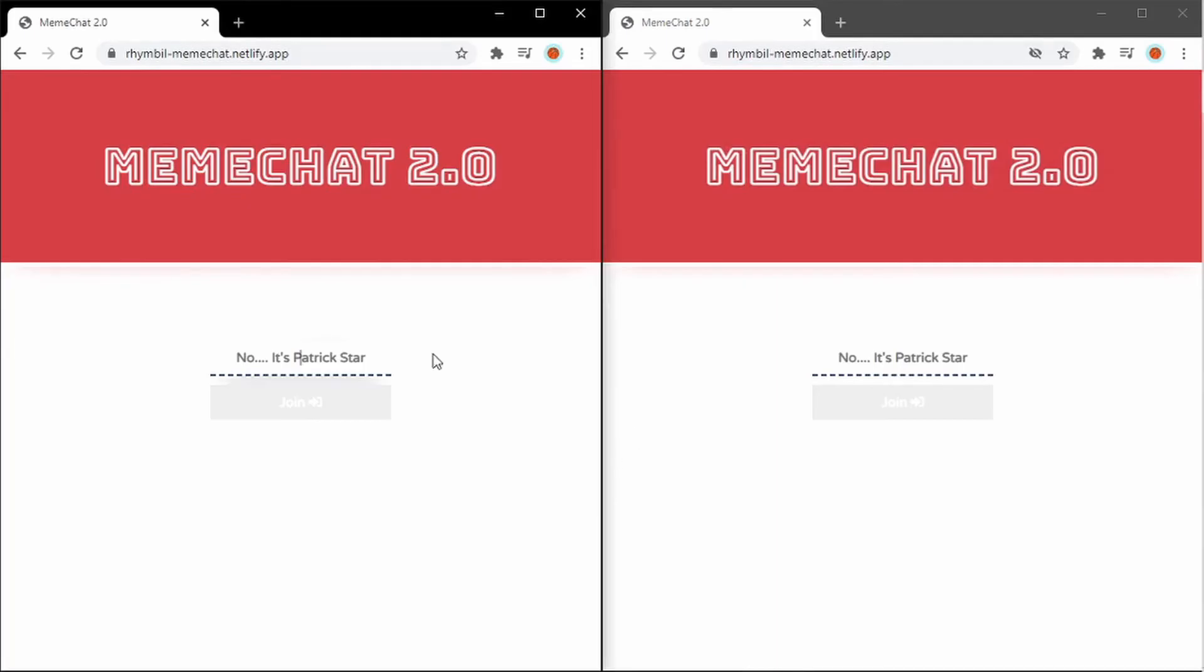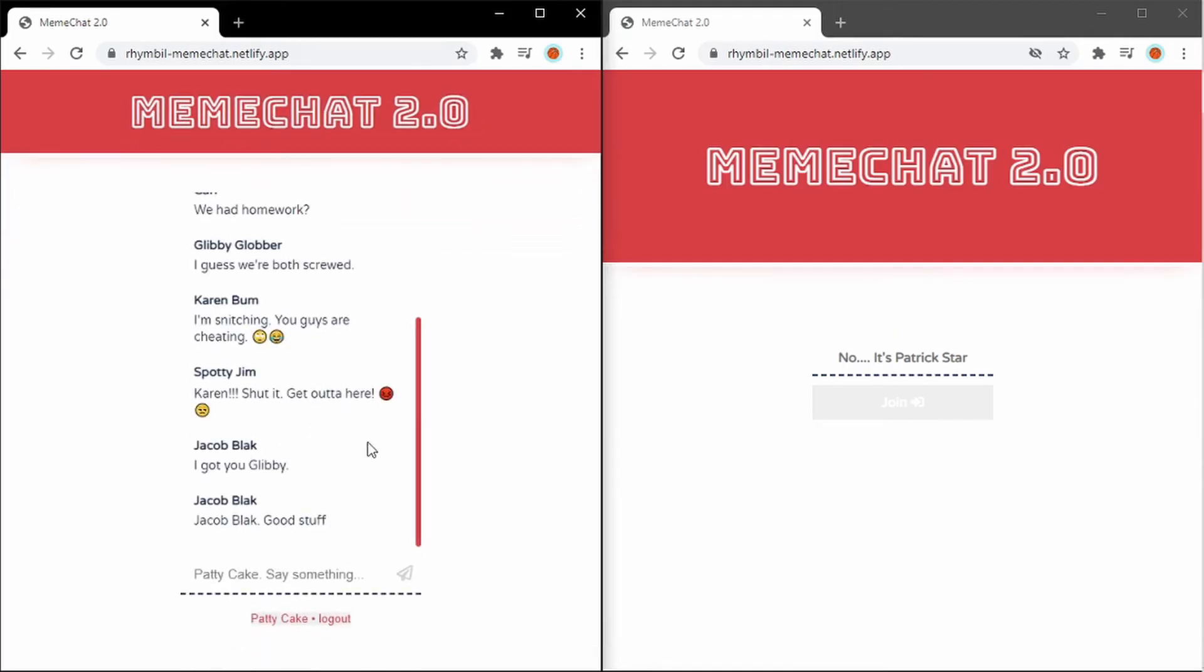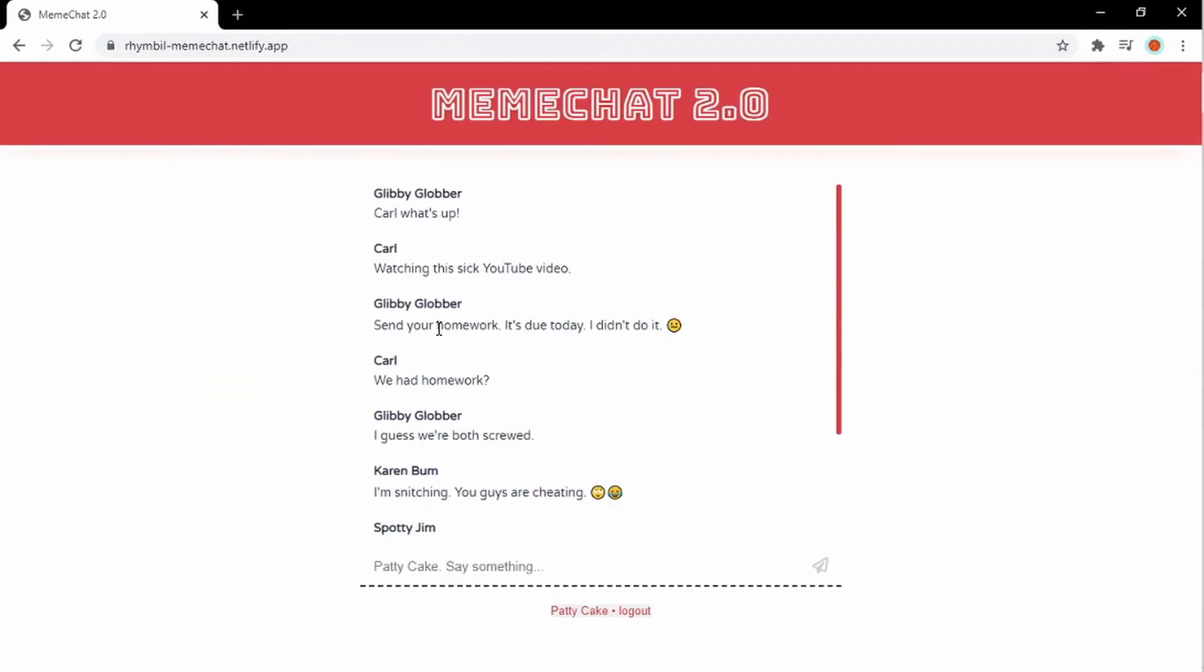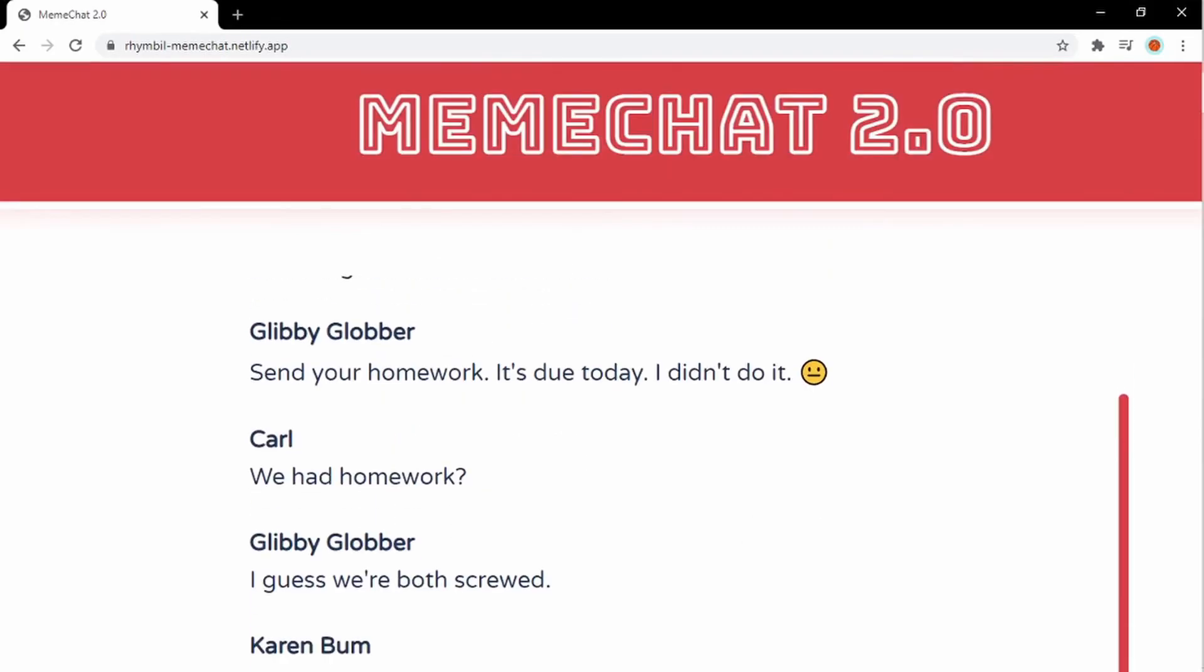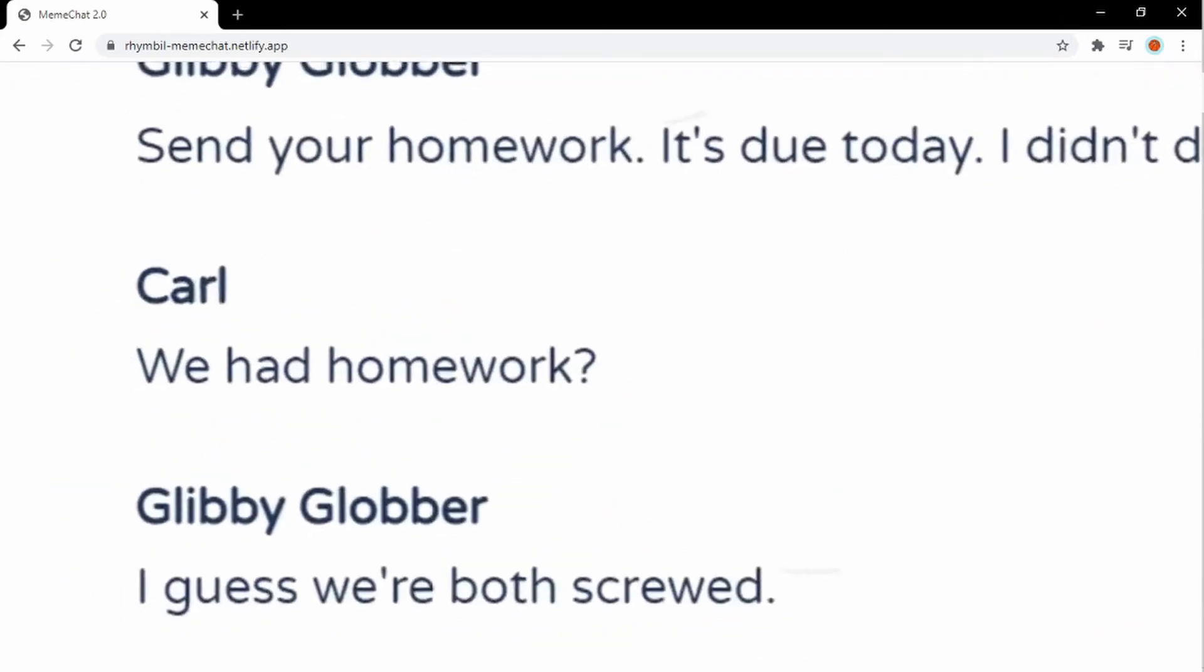Alright, so here's a sneak peek at what we're going to make. On the left, I got meme chat, and on the right, I got meme chat. So this is a round two version of what I made initially with Node, but this is a way easier version and it looks better.